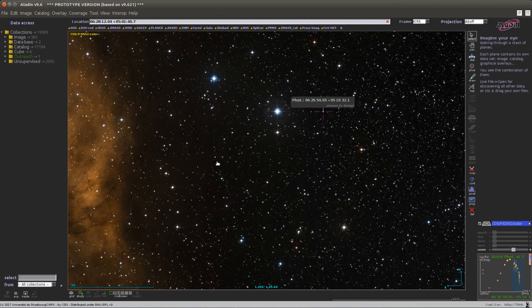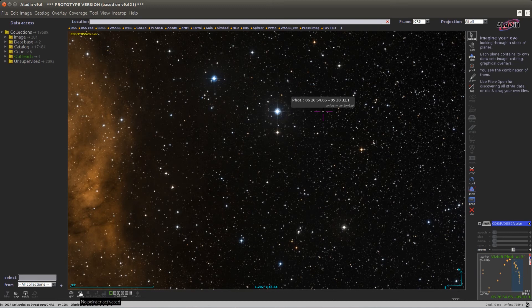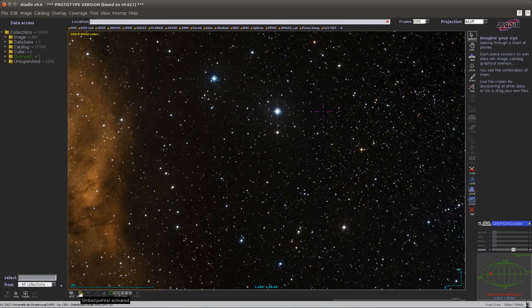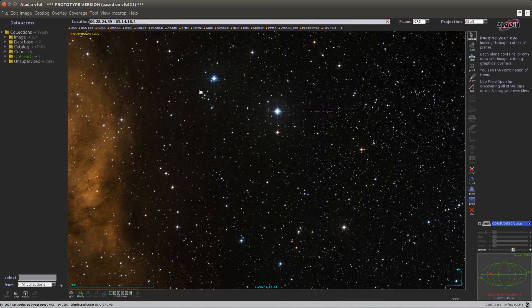There is a shortcut icon at the bottom of the Aladdin interface to use the Simbad and Vizier pointer. You can deactivate all pointers or you can click on it here and activate the Simbad pointer, and if you click again this will activate both pointers, which you can check from the menu here.